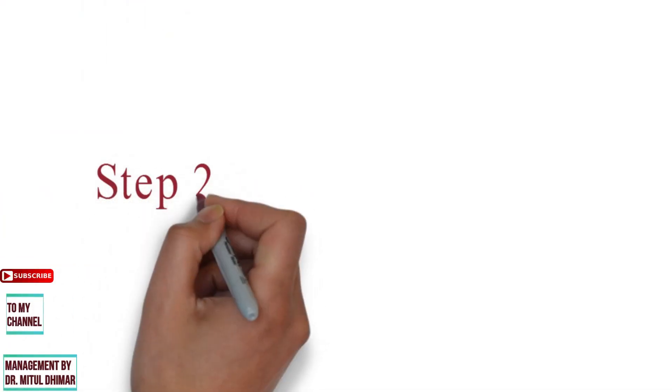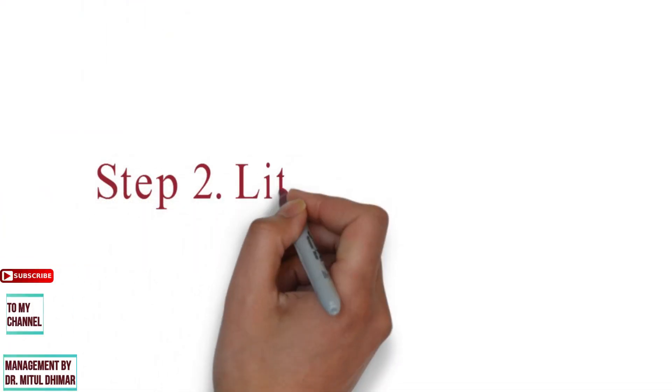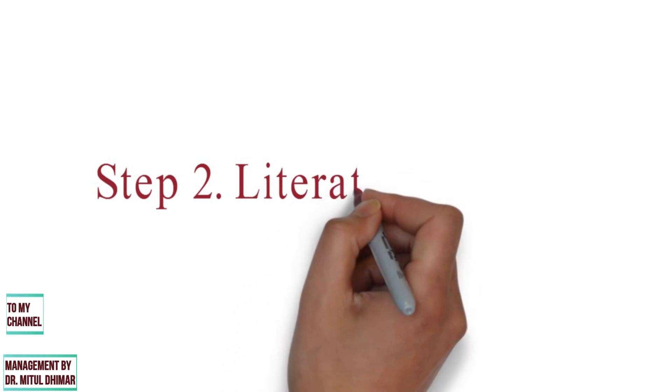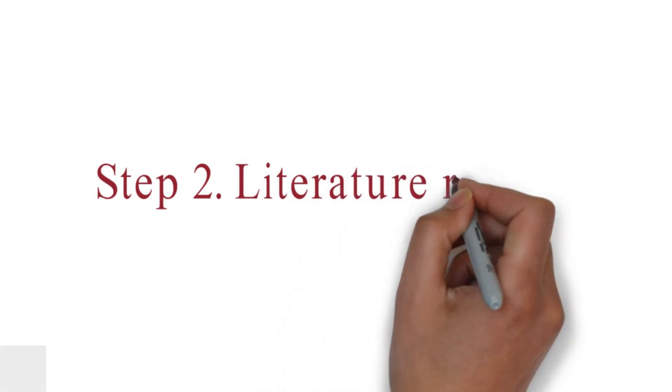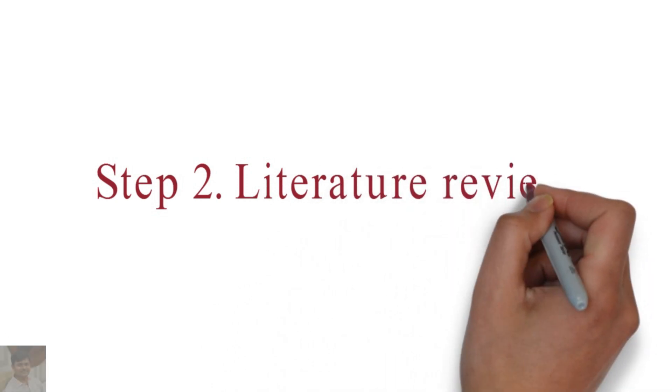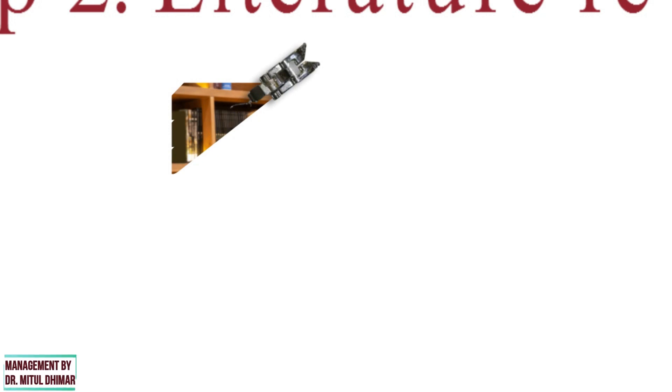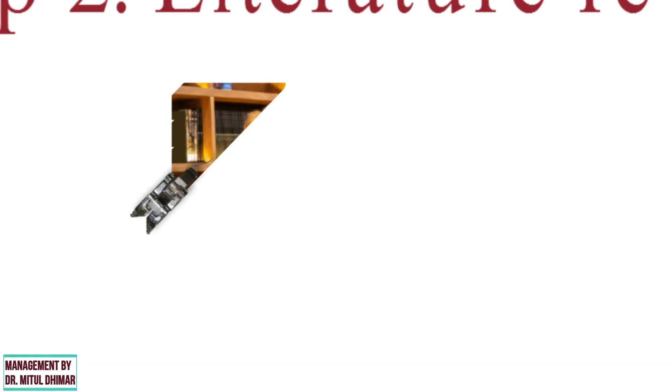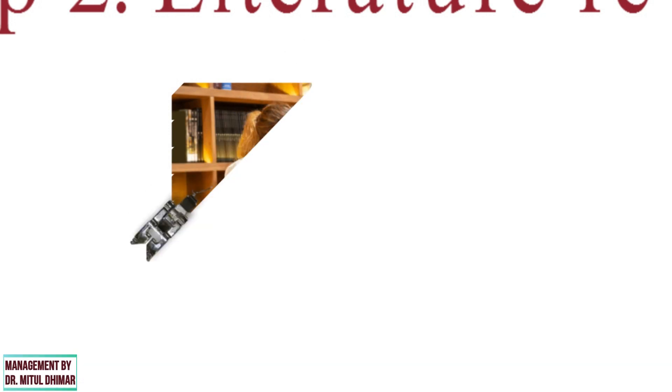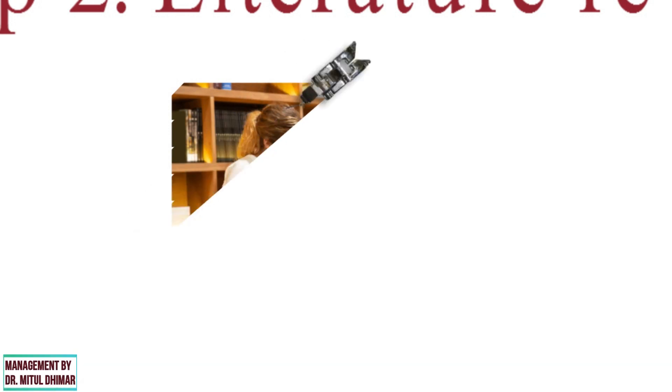Step number two: Literature review. A literature review is a comprehensive summary of past research on a topic.